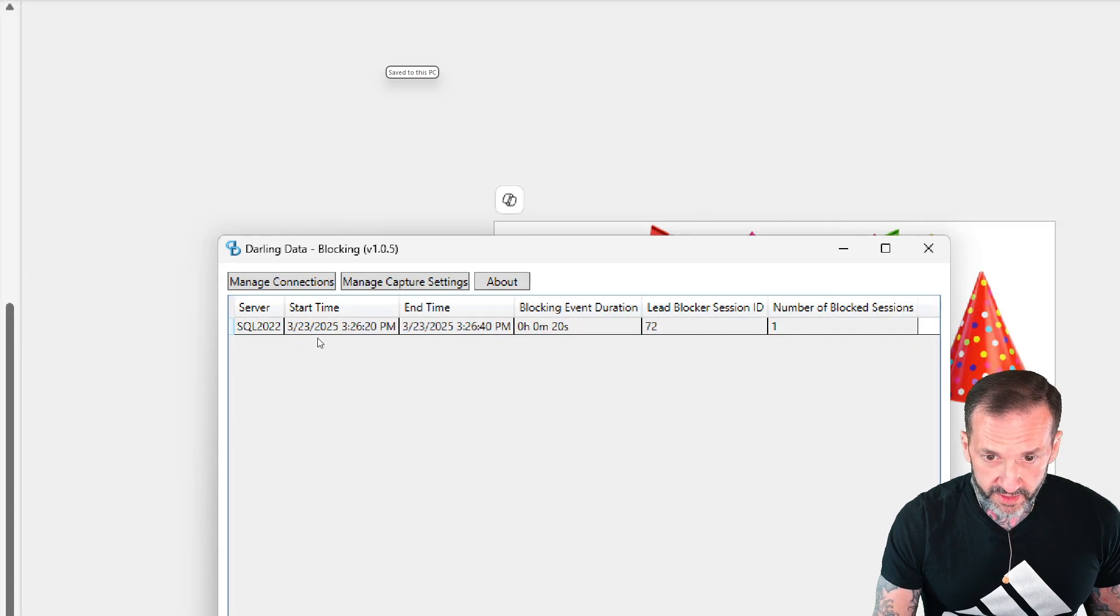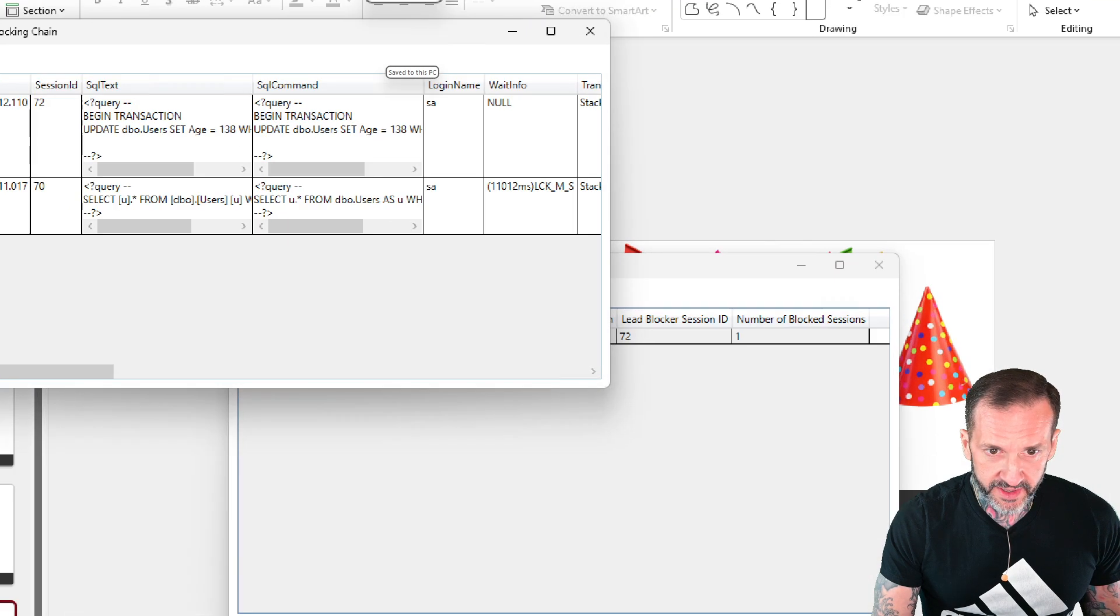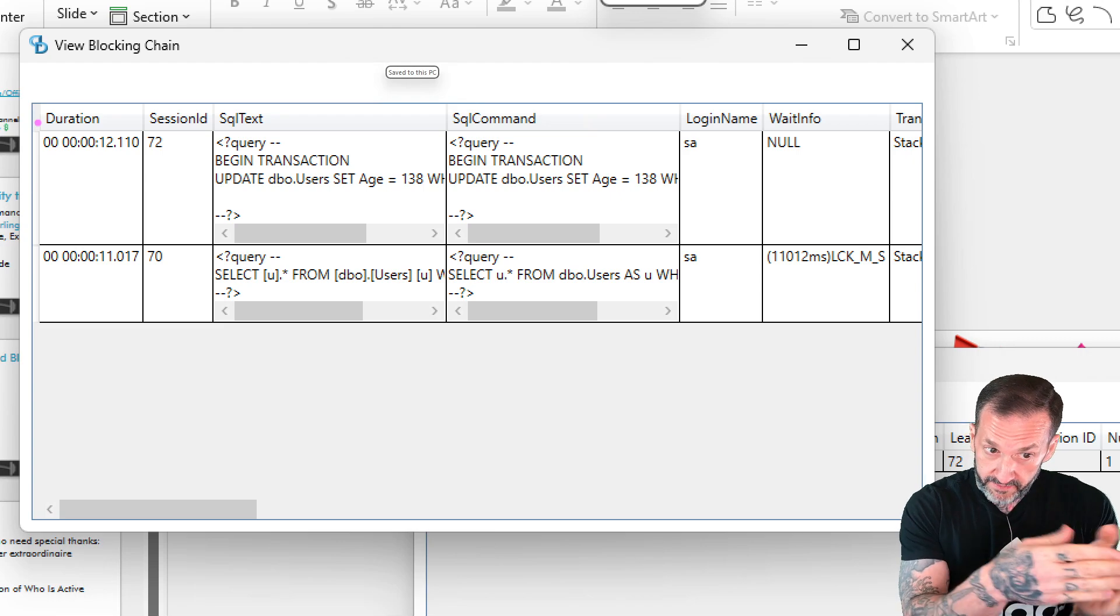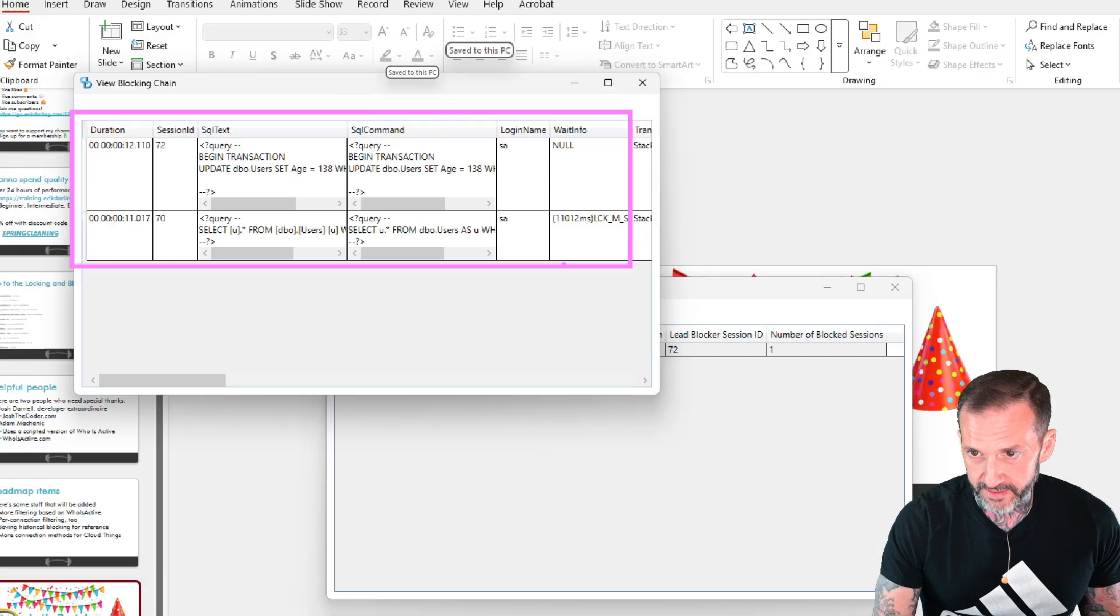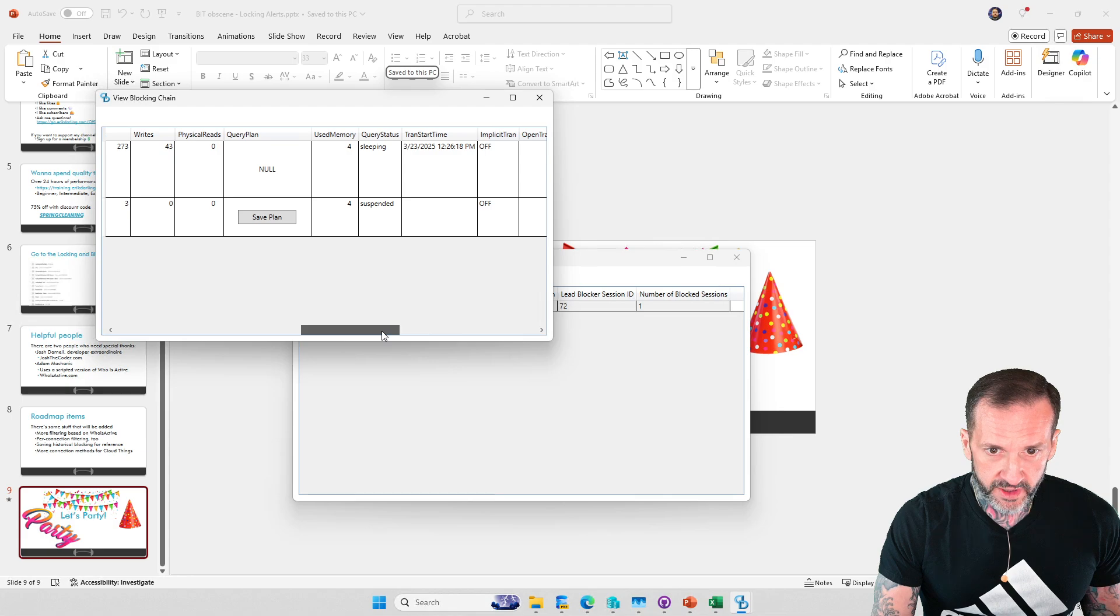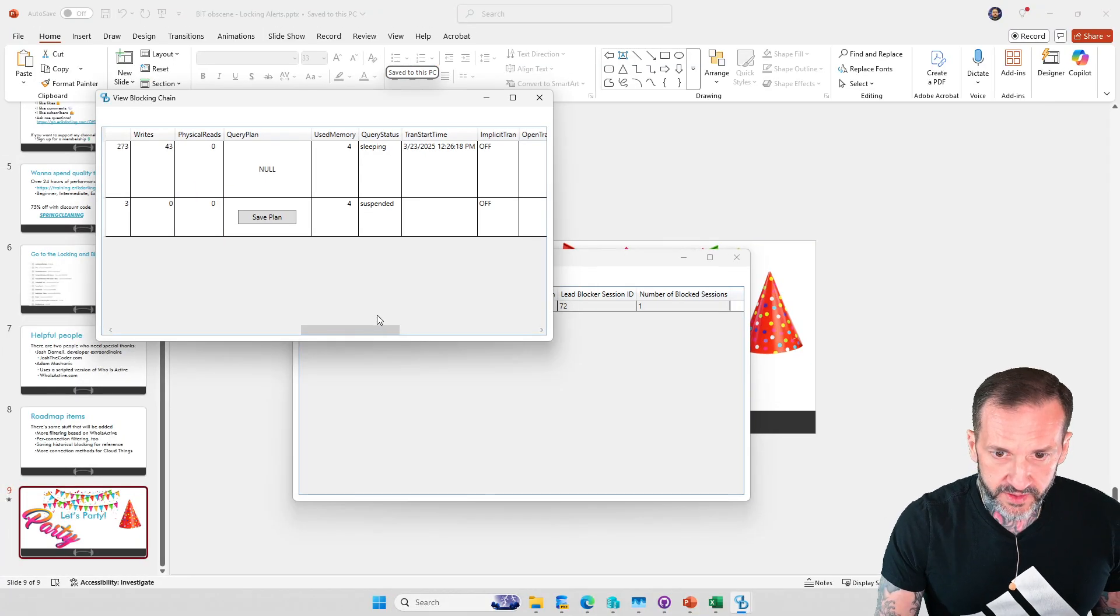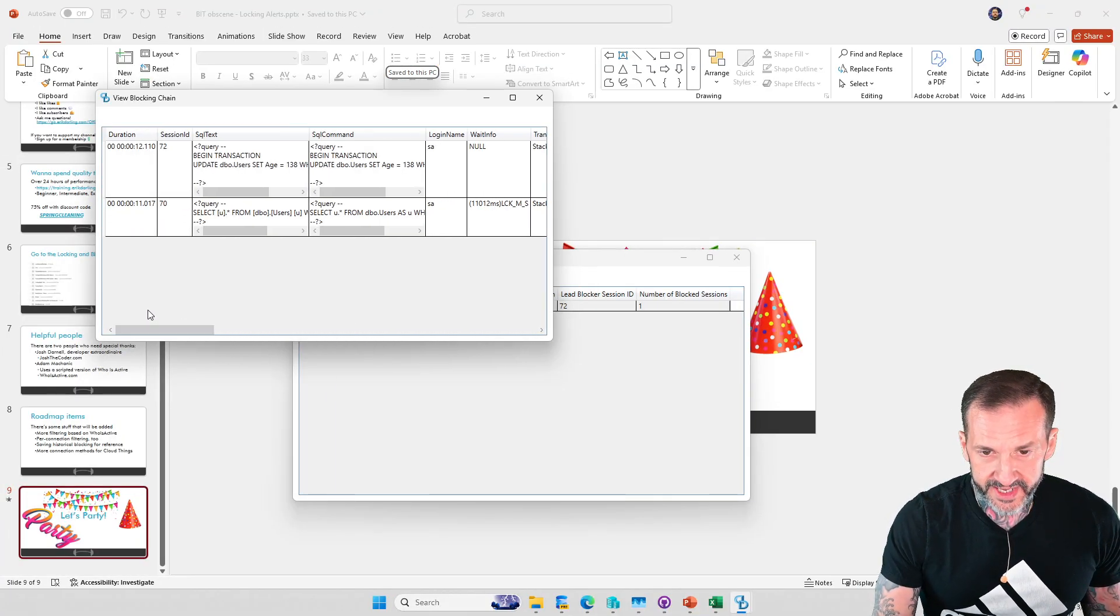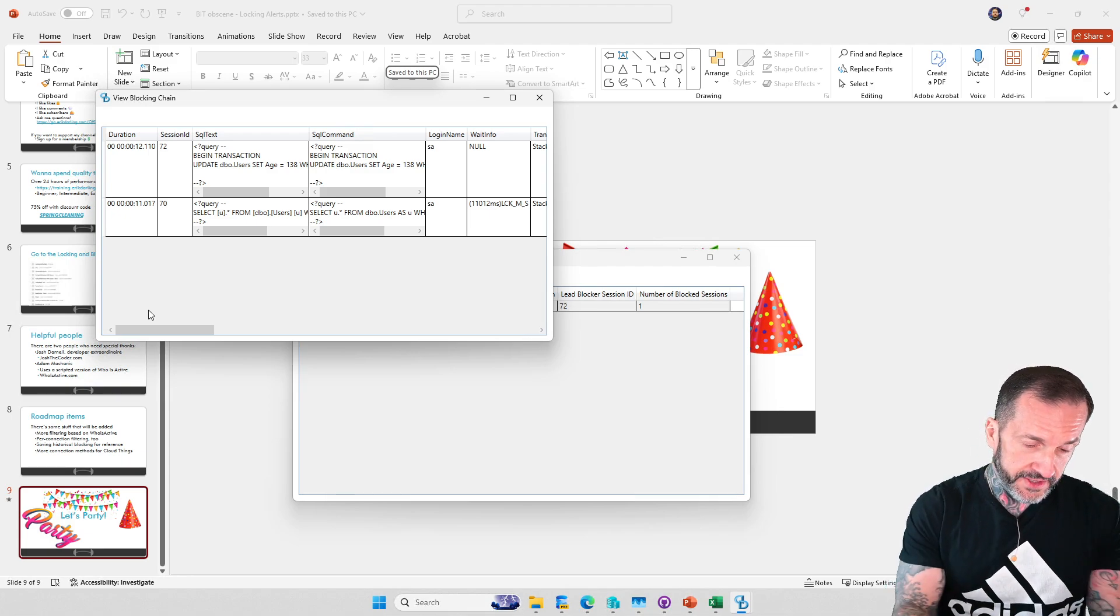If you click on this you'll get more information. If you double click on this you will see the blocking chain that happened on the server. You'll see stuff that looks like SP_whoisactive output with the duration and the SQL text and the SQL command and all that other good stuff. Even if you scroll across you will be able to save off the query plan that got captured. All of the stuff that you would expect to see when SP_whoisactive runs and you find blocking, this will give you in the application.